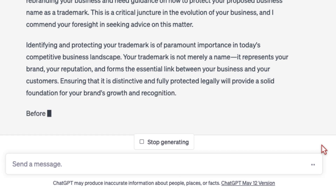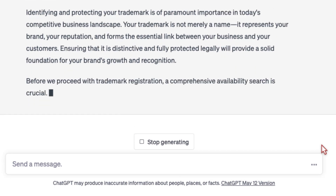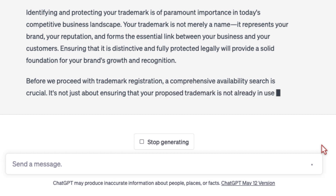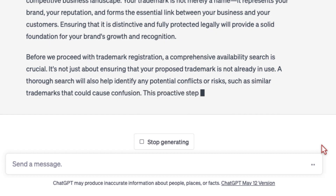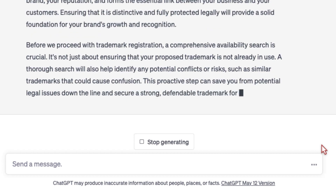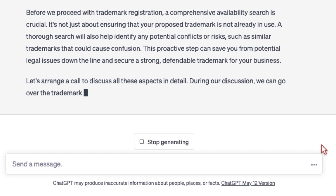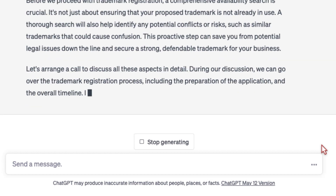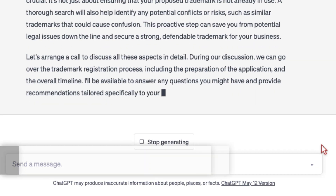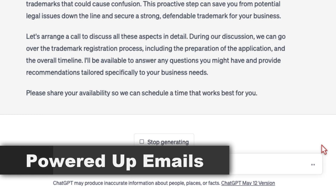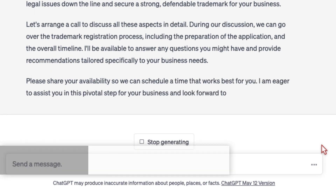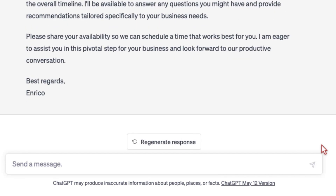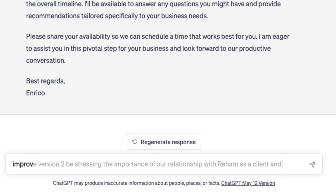This email provides great marketing information and great value to the client. It tells the client in a comprehensive way why a trademark availability search is important and how it helps identify problems. You can also refine the emails by asking your ChatGPT assistant to improve version two — this time, to talk more about the importance of your client relationship with the person sending the email.